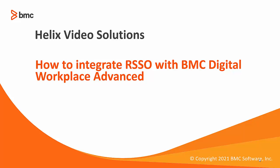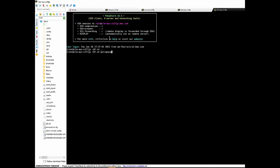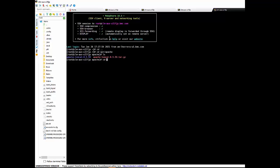This video applies for 1902 versions and beyond. At this point, you should have installed Remedy Single Sign-On, Digital Workplace, and already verified that the access to Remedy Single Sign-On server and Digital Workplace have the same domain.